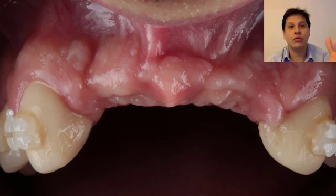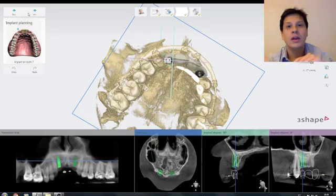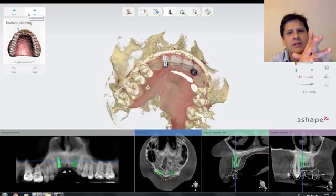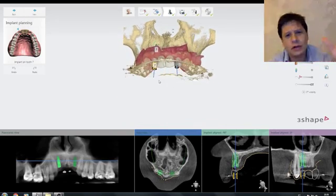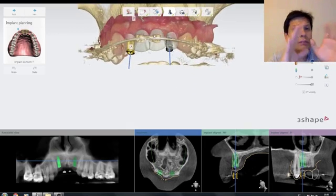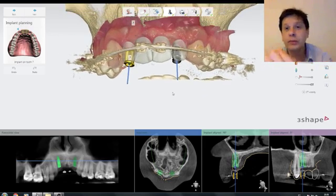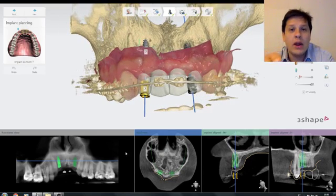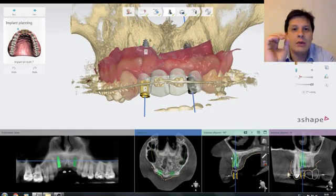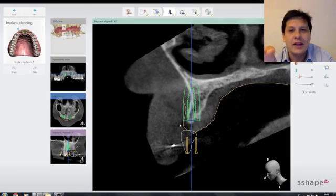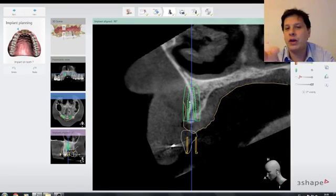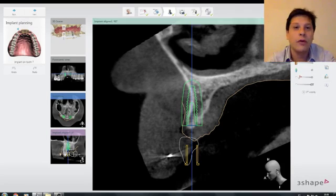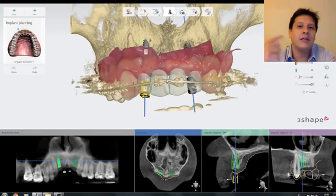One of the things that digital implantology came to help you with is that you can now plan this very accurately. In whichever software you have in the clinic, you can plan your tooth position and then from this tooth position, you can plan your dental implants. You already know where the best bone is going to be, where you're going to fenestrate, what kind of guided bone regeneration you need — whether you need bone for primary stability or only for volume. You know all of this in advance.